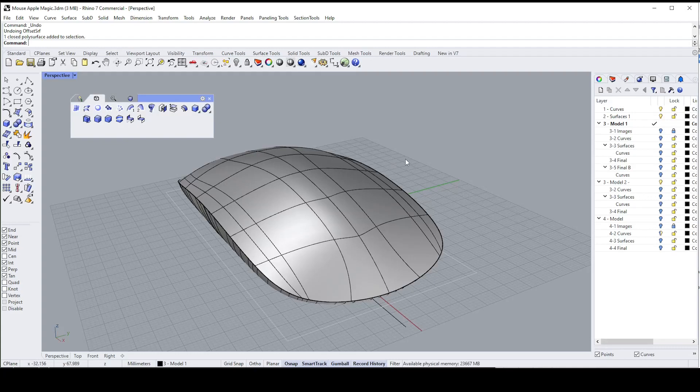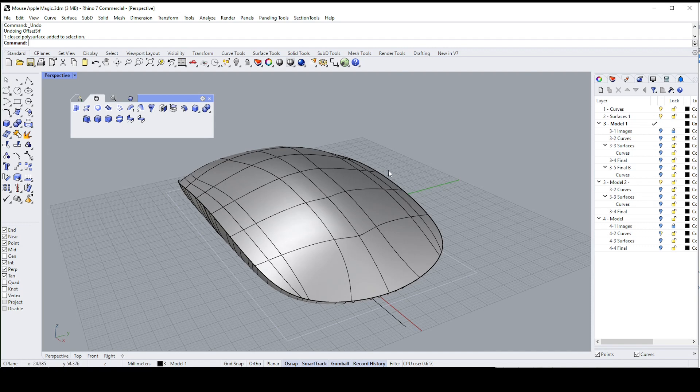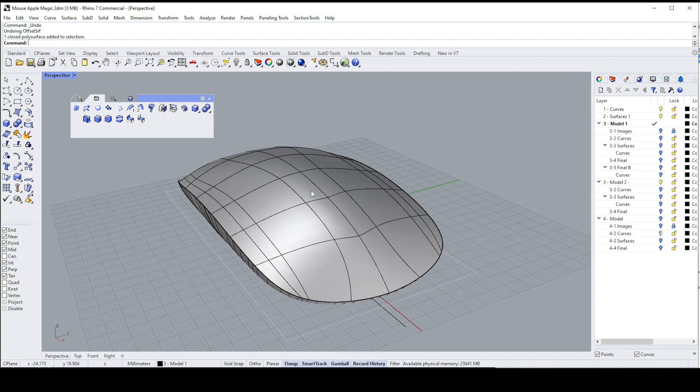Here's a quick tip on how to shell a closed poly surface or a solid in Rhino 7. Unlike in SolidWorks, you cannot shell a closed poly surface and have the insides be hollow.